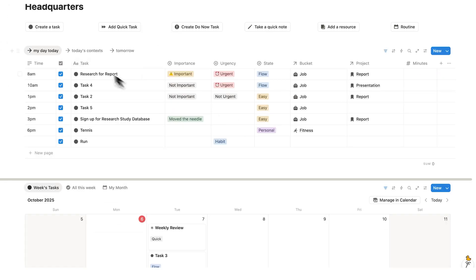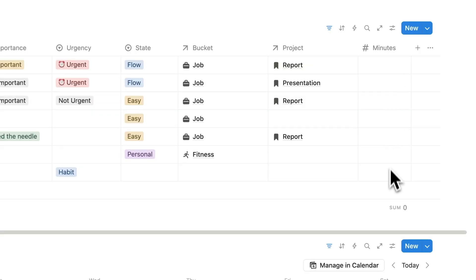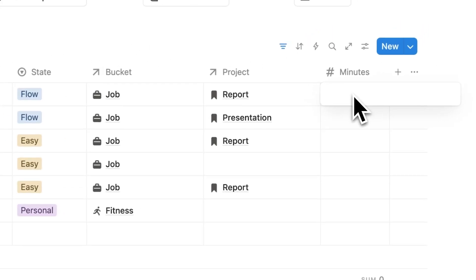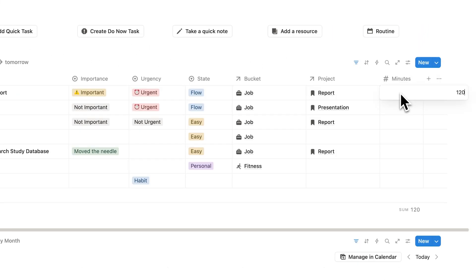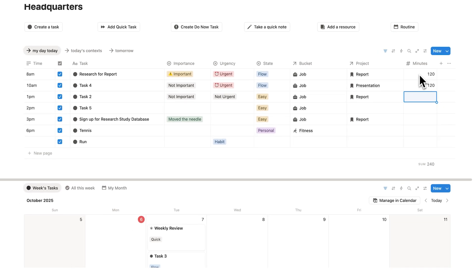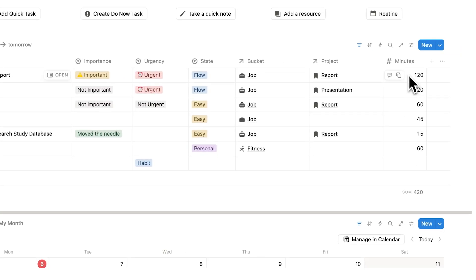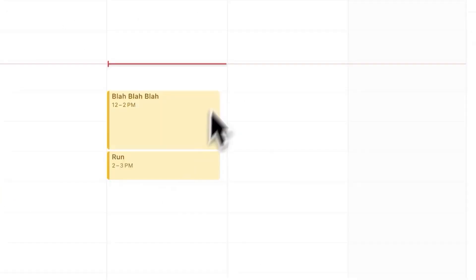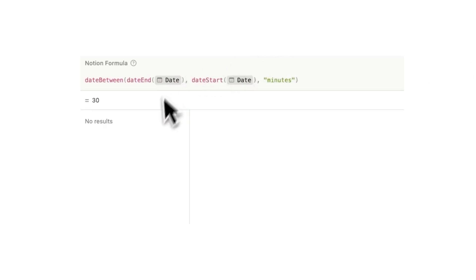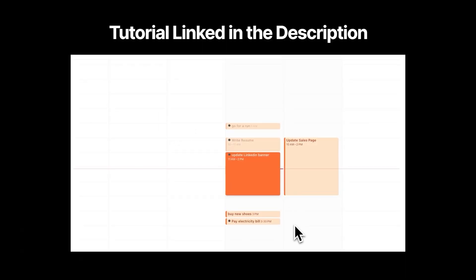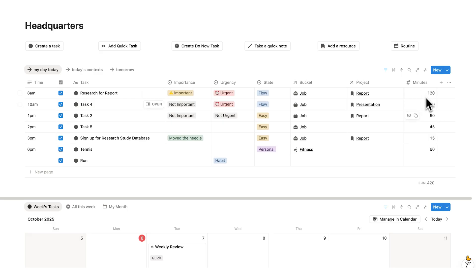Let's go through time tracking. As we're working throughout the day, we can fill out the minutes field for each task — for example, 120 minutes, 120 minutes, 60, 45, 15, and 60 minutes for tennis. If you use Notion Calendar, you can add a code that will automatically track all of this in the background. But if you don't use Notion Calendar, you can just fill out the minutes directly here.